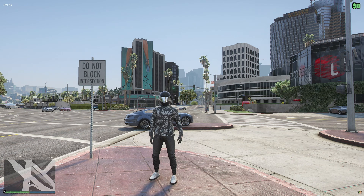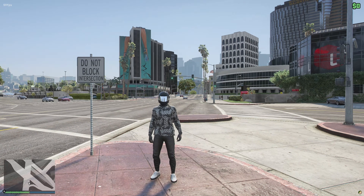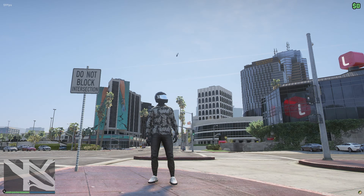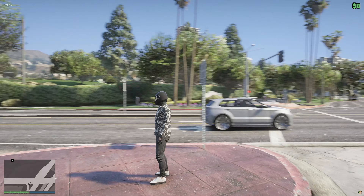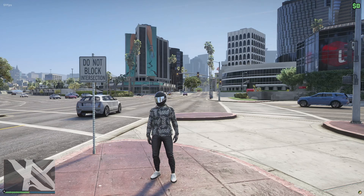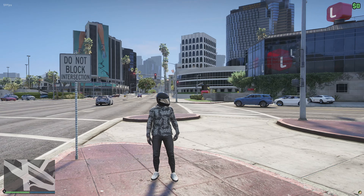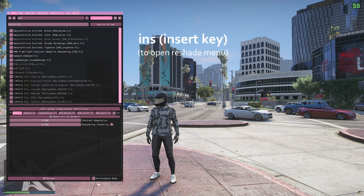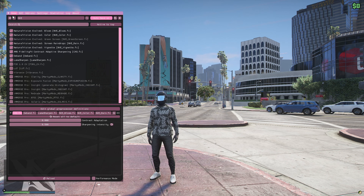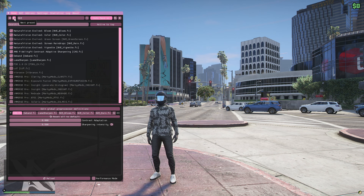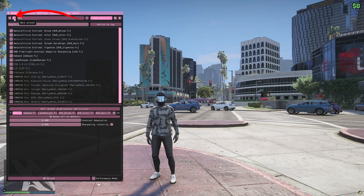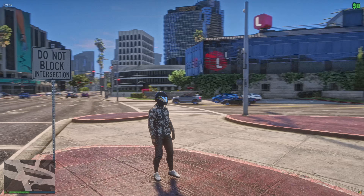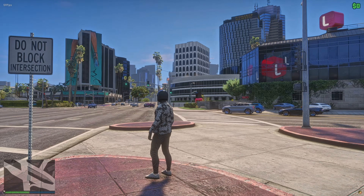Once you've launched FiveM and joined the server, you'll be greeted with the changes you just added. NVE on its own is nice, but it definitely needs a little bit of pop. Use the key to open Reshade — it's typically Insert — then switch the preset at the top using the arrow. Just click it and this is the result.